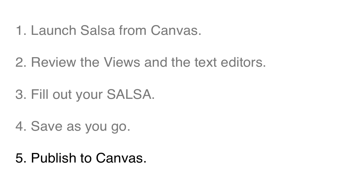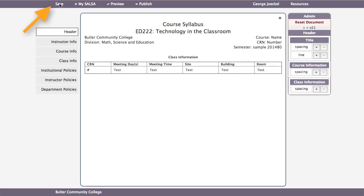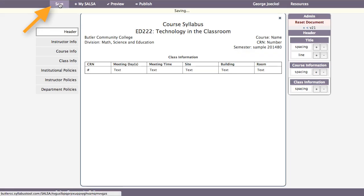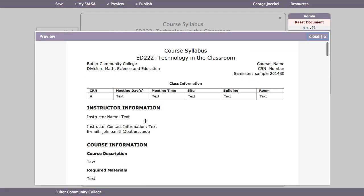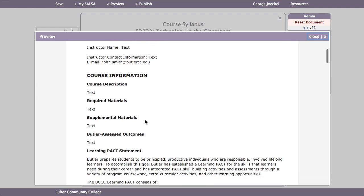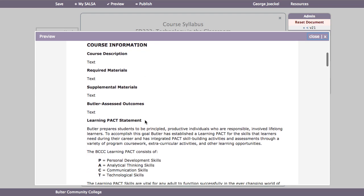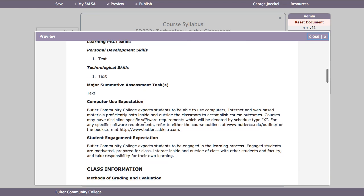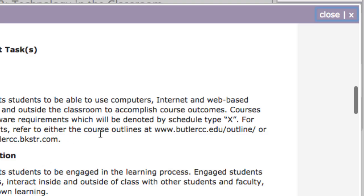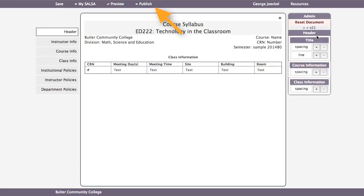When you are ready to publish to Canvas, you will want to save your changes. You may also want to use the Preview feature to review and check for unfilled fields. You can use the Preview feature at any time. Close the Preview window by clicking on the X in the right-hand corner. To send your Salsa to Canvas, click Publish.